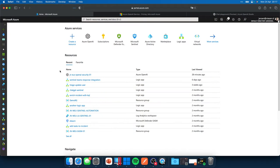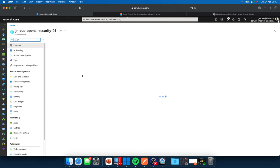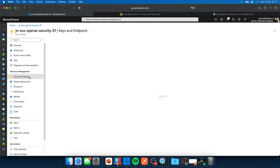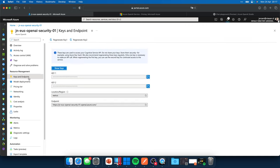So here it's on my screen, the East US OpenAI Security 01 resource. And what you see over here is not that much, actually. We have a button, go to the Azure OpenAI Studio. We have keys and endpoints over here, which is quite an important part, as you will see later in this video, because the keys over here and the endpoint over here are the endpoint and keys that we need to access our API.